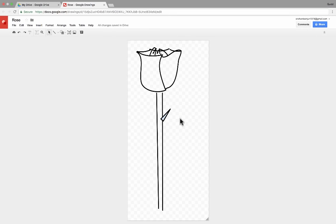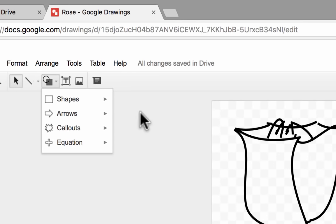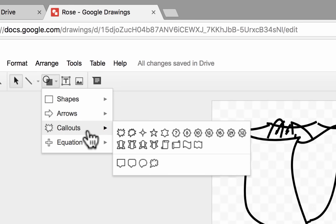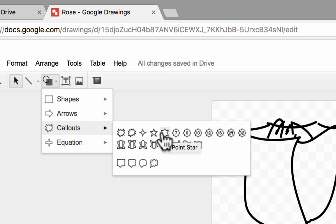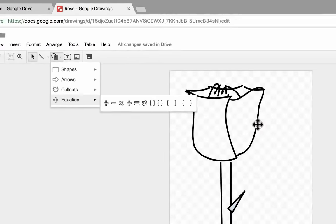So that'll serve as a thorn, I suppose, for my drawing. Also in shapes, we have arrows that we can bring in. There are callouts — these are great for cartooning and comics and things like that for students to use or teachers. And there are also math equation symbols that you can pull in and use.